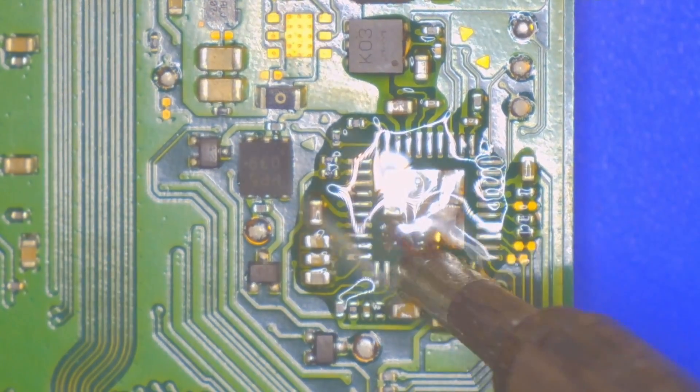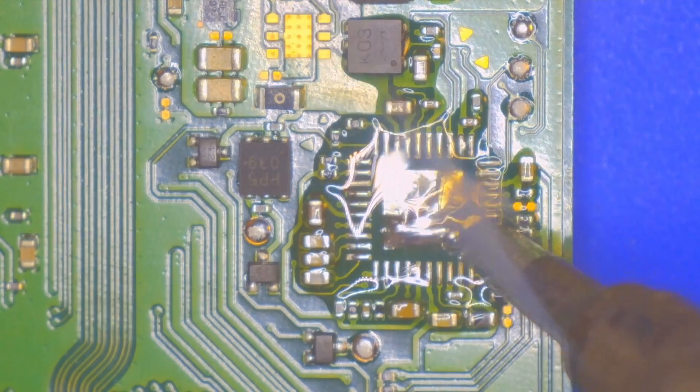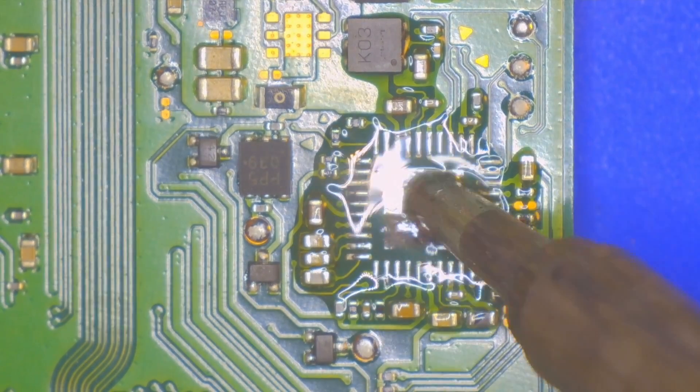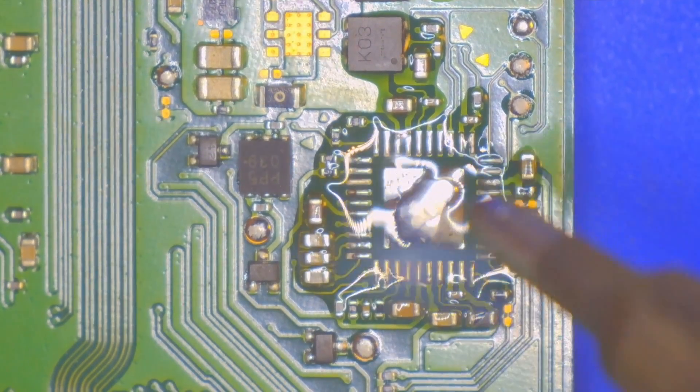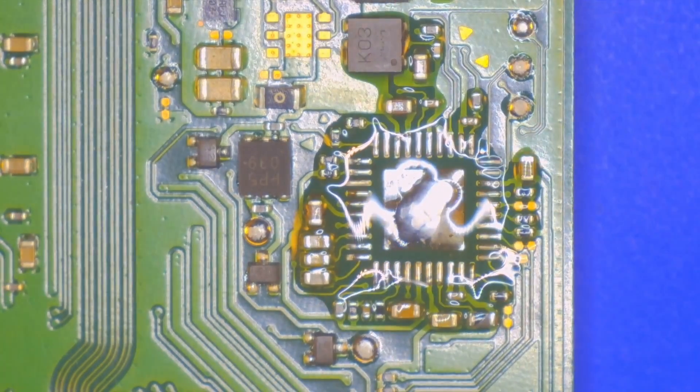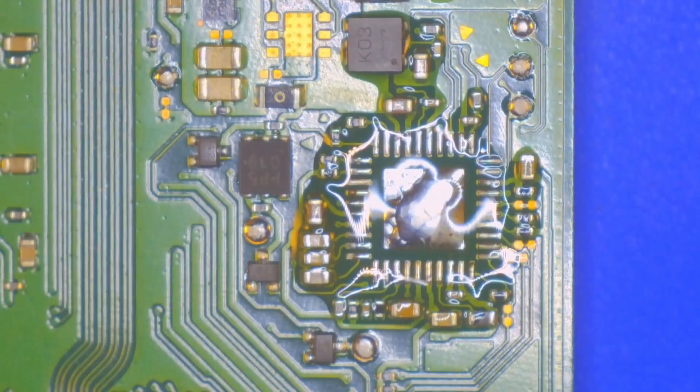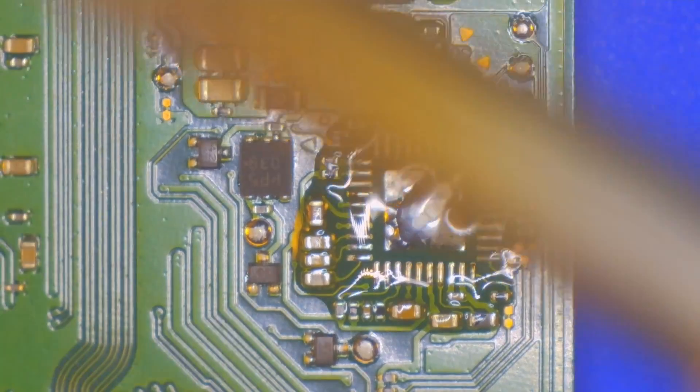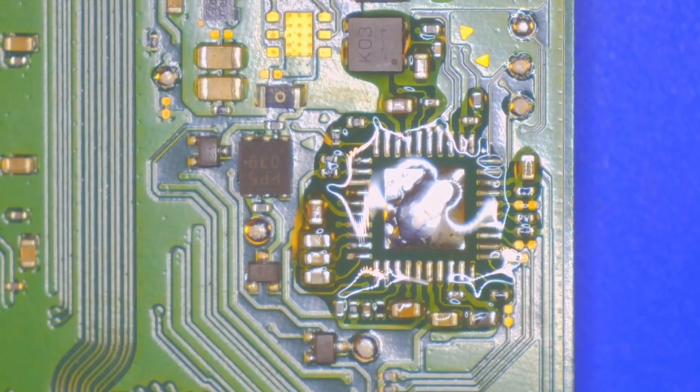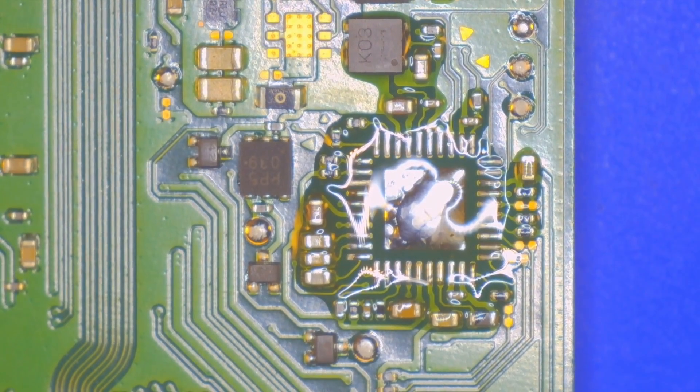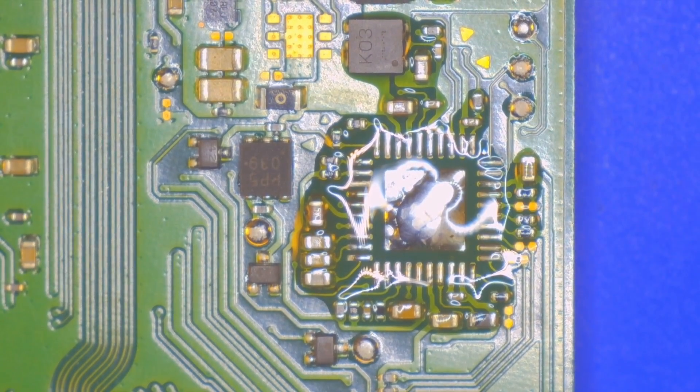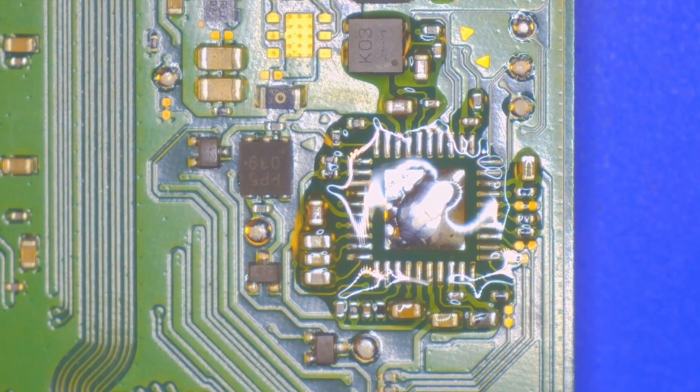I bet a lot of the people who thought that they had brick switches and Nintendo was like, well, we're not covering this in warranty, sorry. I bet a lot of them were just an M92. Anyway, the M92 comes off easy.